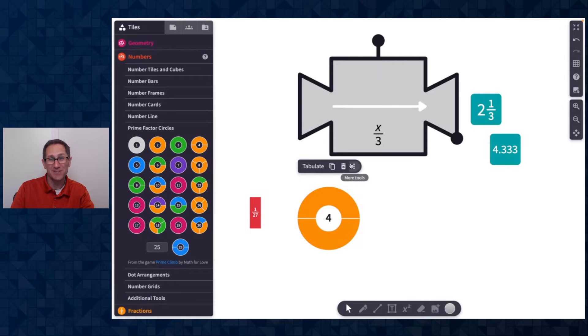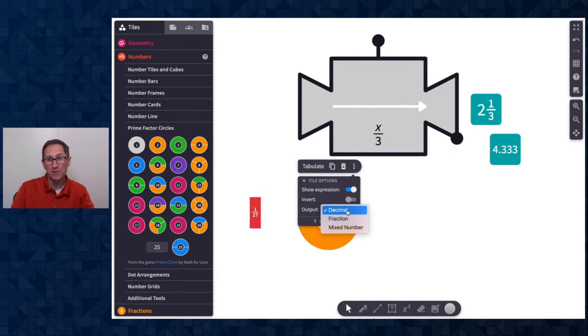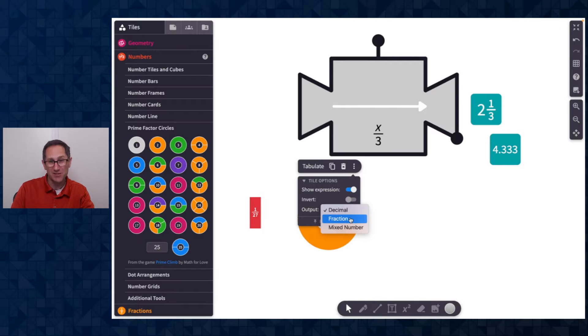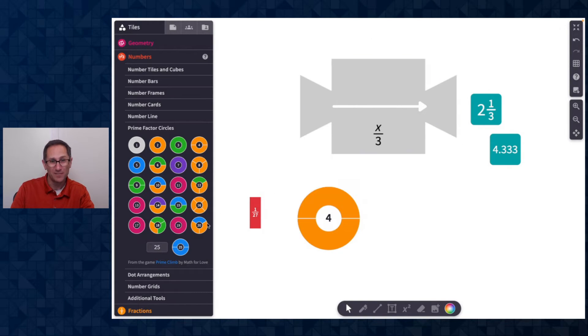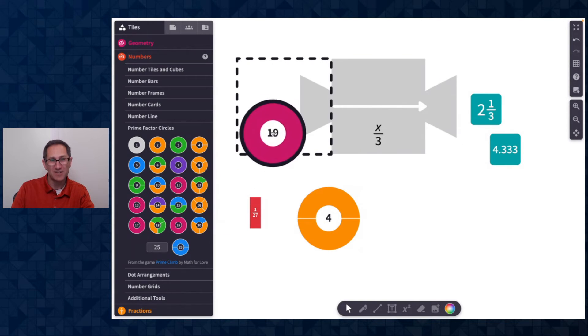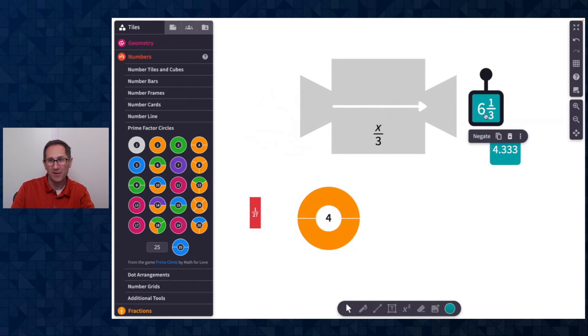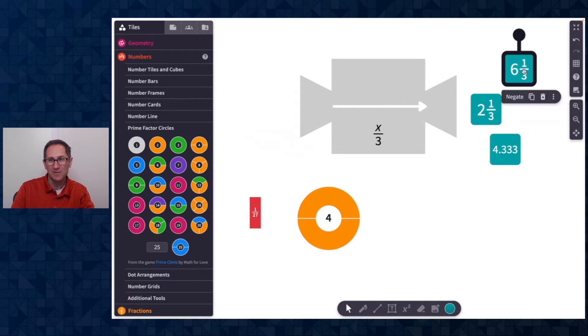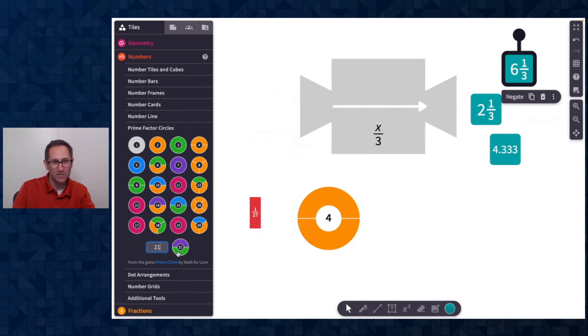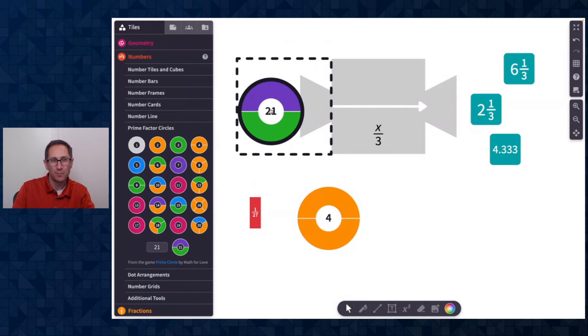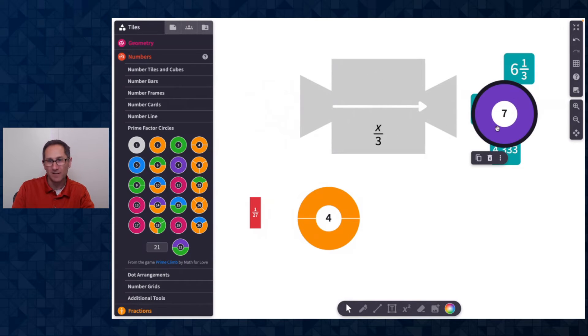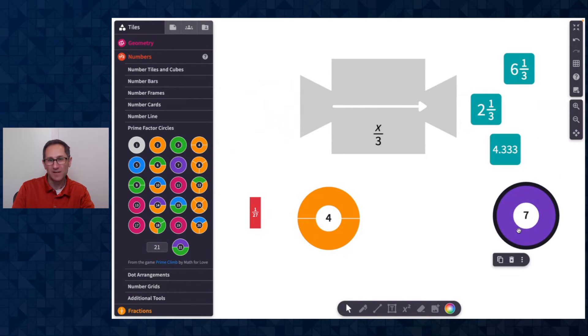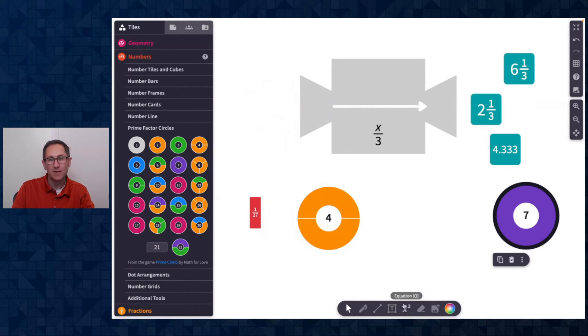I can go on the function machine and go to more tools and change the output type of the function machine. So if I want everything to come out as a mixed number, I can change it to mixed number. And then now they come out as mixed numbers. Unless of course, it's possible that the type of tile that I'm putting in can come out as that type of tile. So because I put in 21 as a prime factor circle, it'll come out as a prime factor circle. So that is really nice.